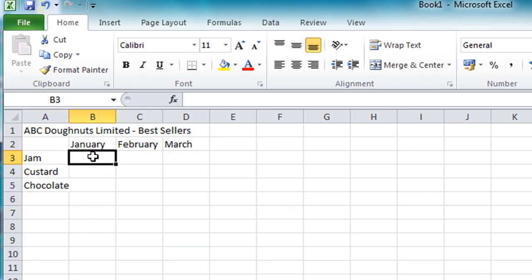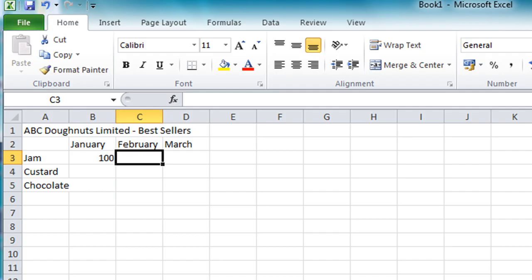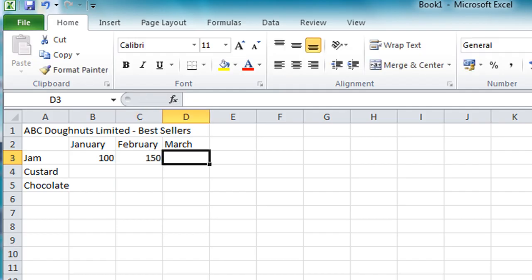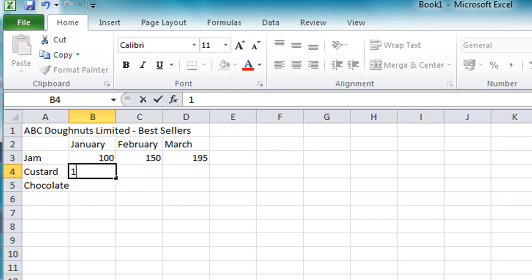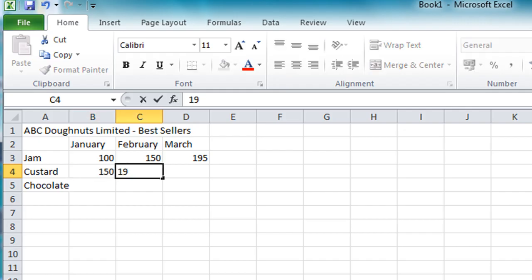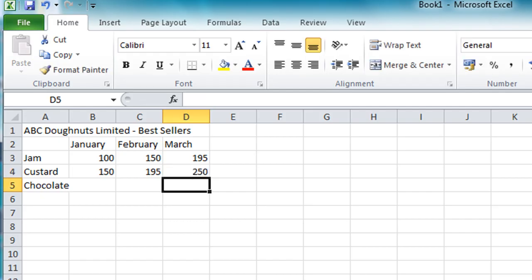Or sales figures and let's say in January for jam donuts we sold maybe £100 worth. Press the right arrow key to move across here. In February we'll say £150 and in March we'll say £195. Let's use again the arrow keys to move around. So for custard let's say we had maybe £150 sold in January, £195 in February and maybe £250 in March.